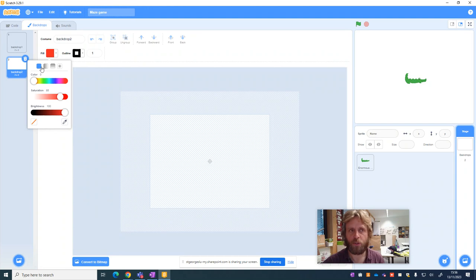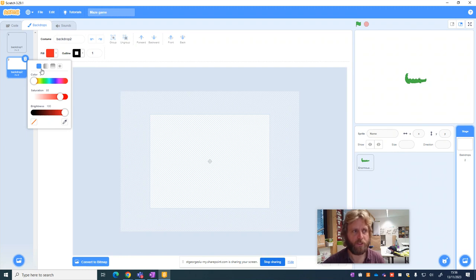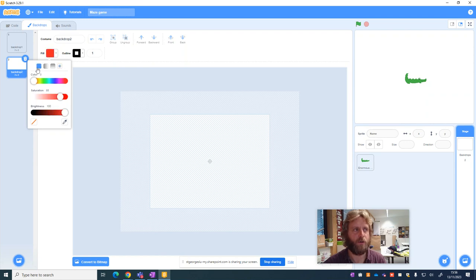Later on we're going to want to make this be sensed by the crocodile so when it touches a certain color, certain outcomes will happen. So although images like this one are quite interesting, we can't use those. So solid color, choose the color you want.